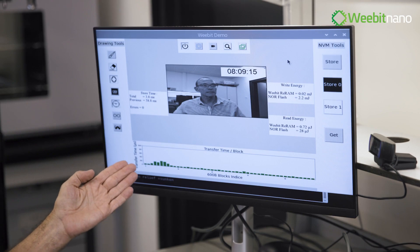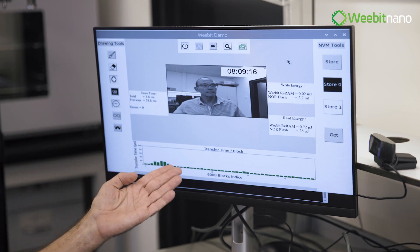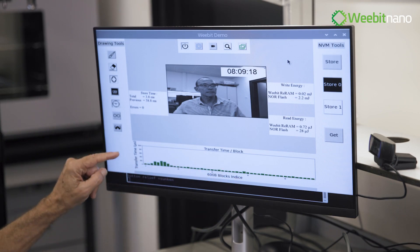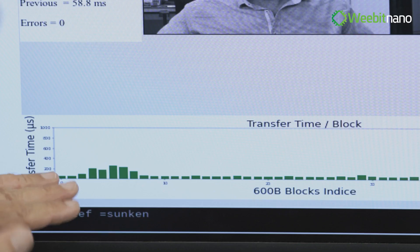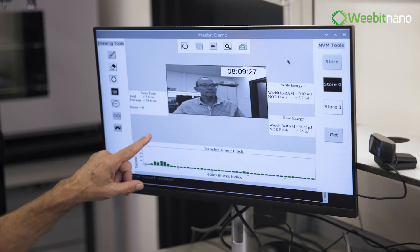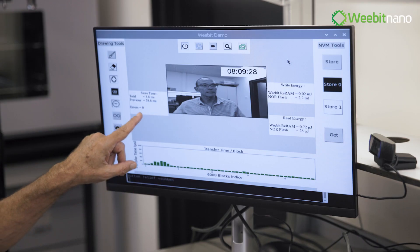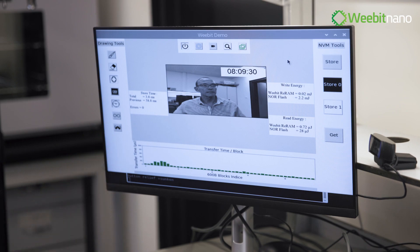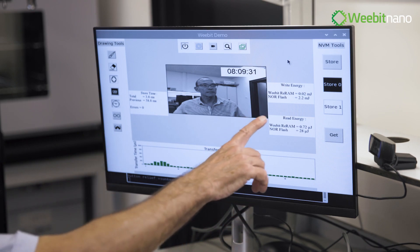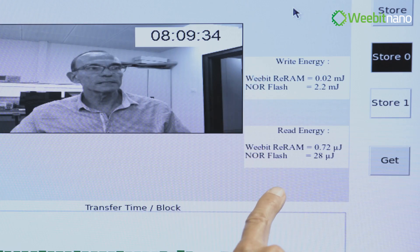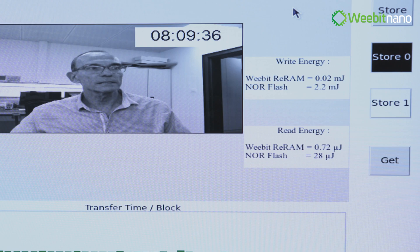In the bottom, you can see 48 bars showing how long we have spent on each area of the picture. And here on the left side, we have the store time, the storage time. And on the right side, we have the energy of write and read compared to a flash memory.